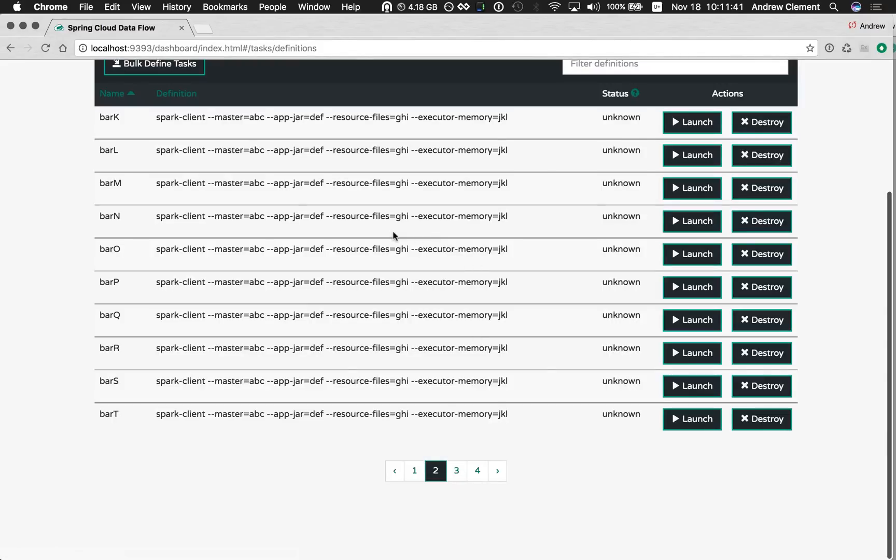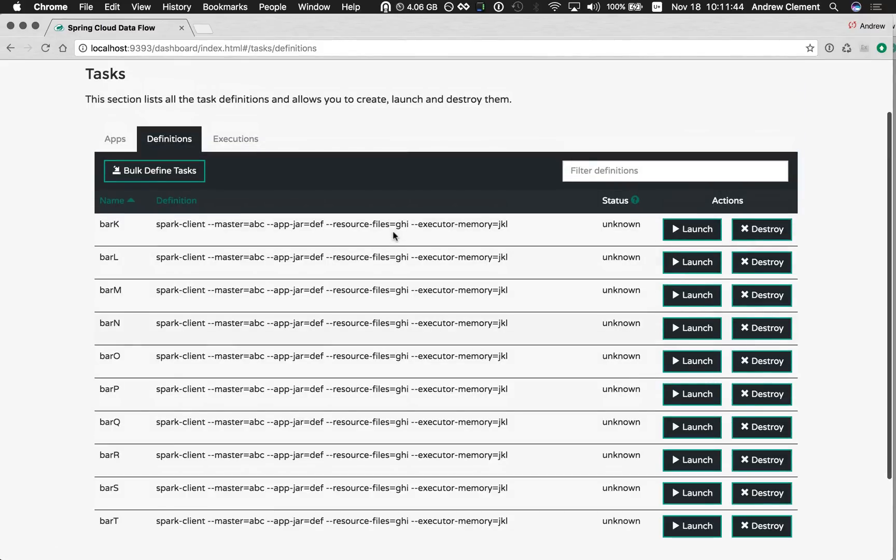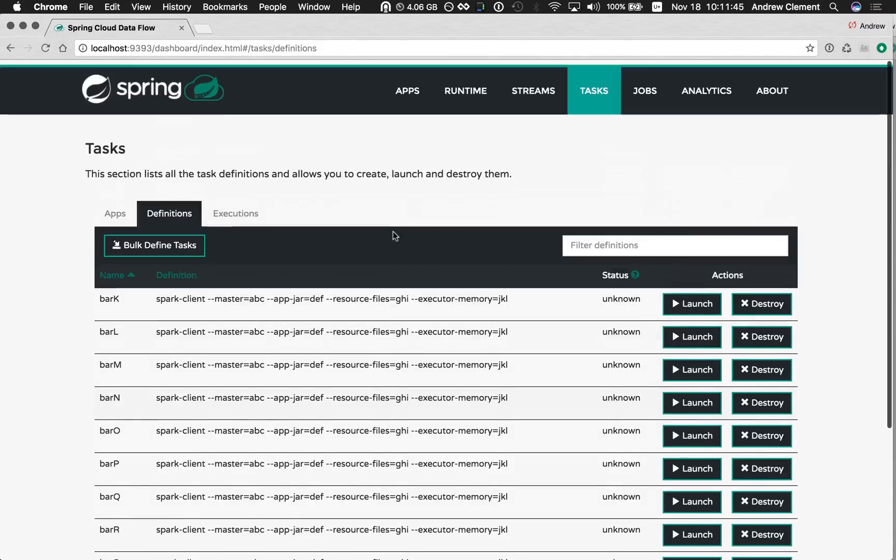So there you go, a new way to create task definitions in 1.1. Hope you enjoy it. Thanks for watching.